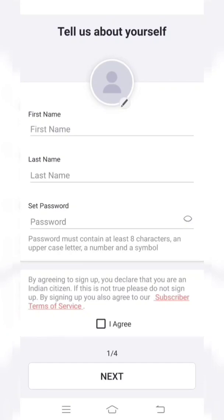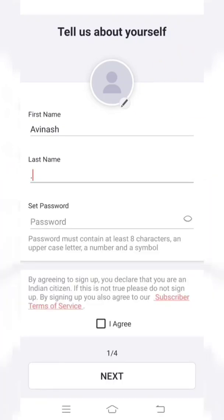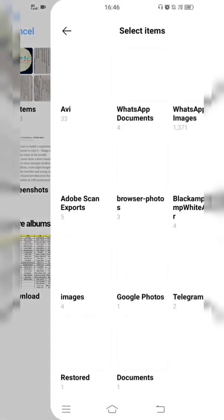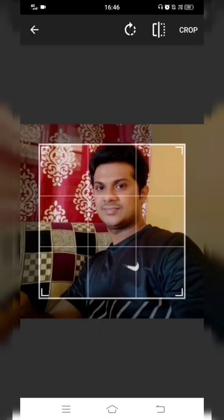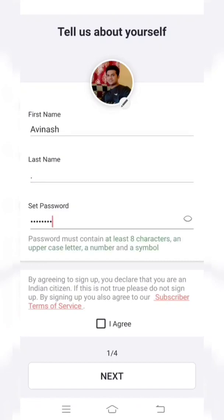If you want to add a profile picture, click the pencil icon, choose from your gallery, crop it as required, and click Crop — your profile picture will appear on the page. To set a password, follow the instructions: it must contain at least eight characters, an uppercase letter, a number, and a special symbol such as hashtag, at sign, or ampersand. Once you set a proper password, the indicators will turn green, confirming you're ready to proceed. Then click the 'I agree' checkbox and click Next.